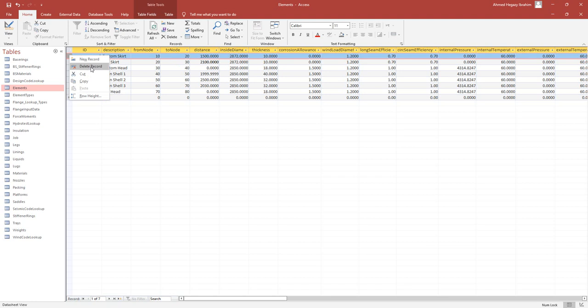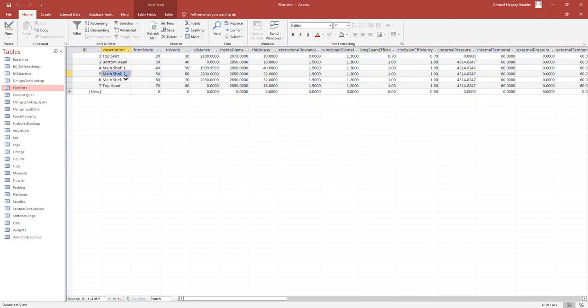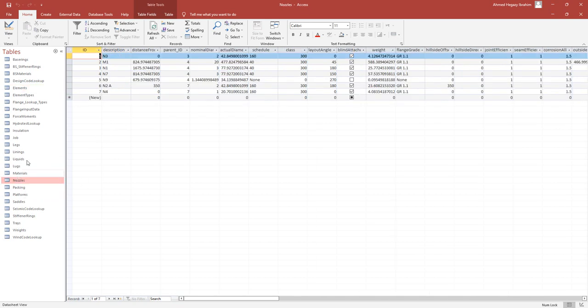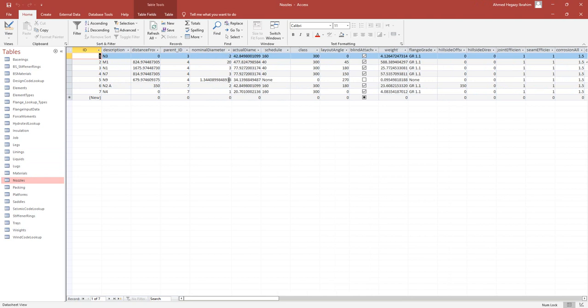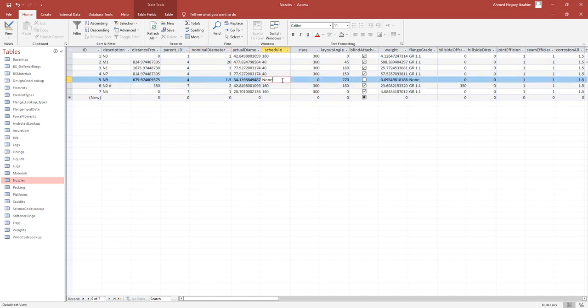Also we will make this decode. Let's check the names. Those are the names. Here let's go to the nozzles. From the nozzles nominal diameter it should be correct. So from here we will modify it to 1.5 and change the schedule to be 160 and then click on save.